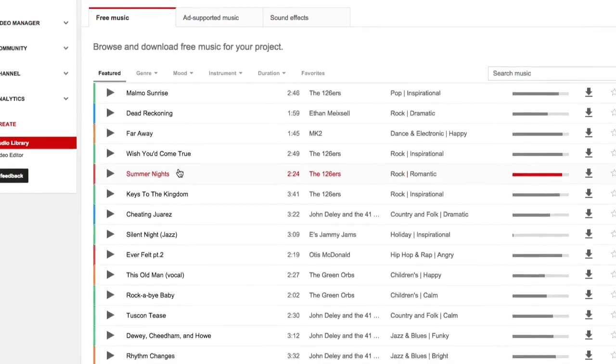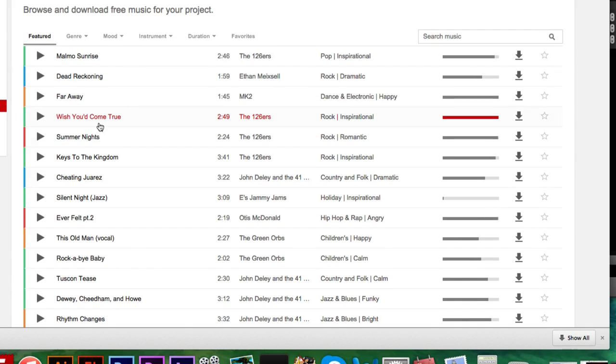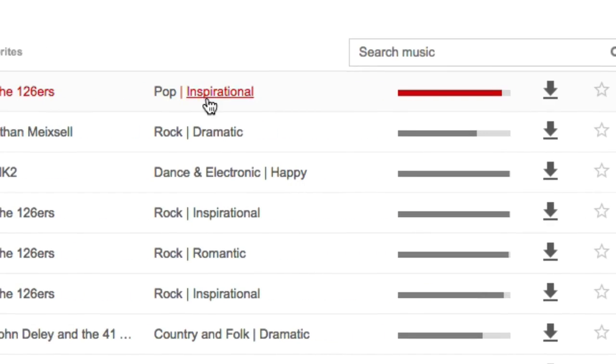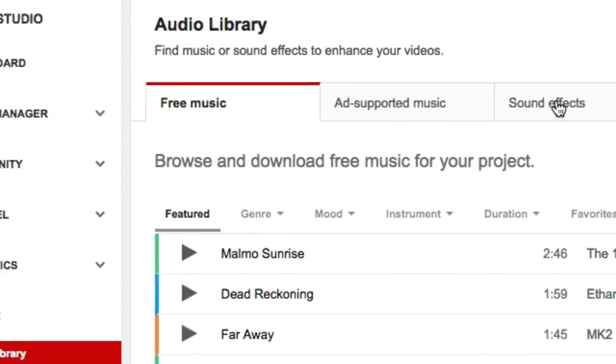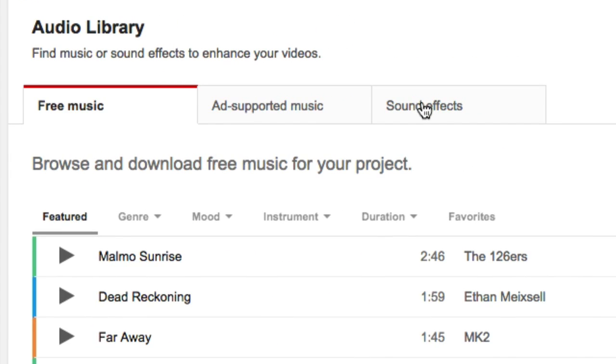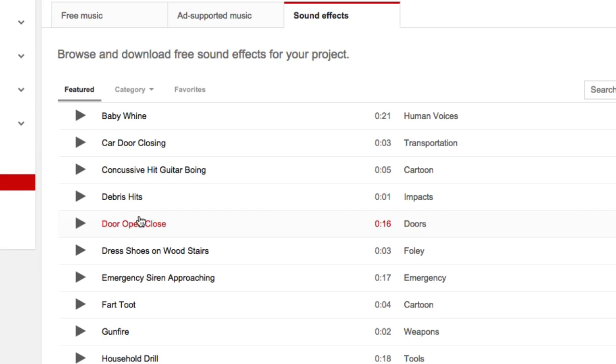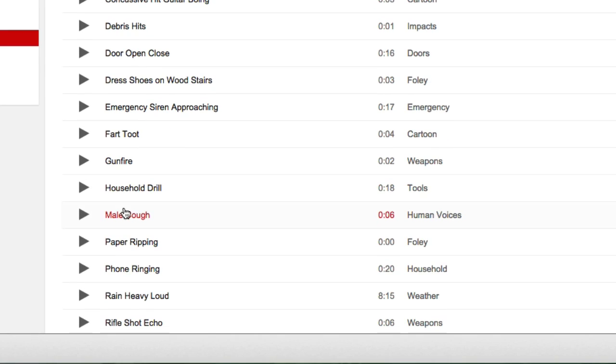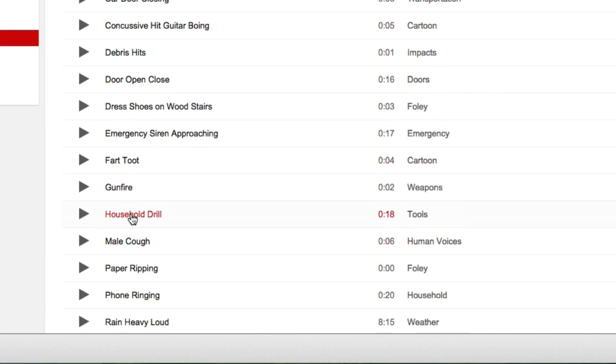YouTube's got a ton of stuff and they've got the time duration right here. They've got the genre of music and they've got the popularity of how many times this gets downloaded. Not only do they have music though, but they've got sound effects over here as well. They've got cool stuff like fart toot, mail cough, paper ripping, just all this kind of stuff.